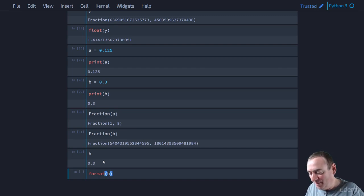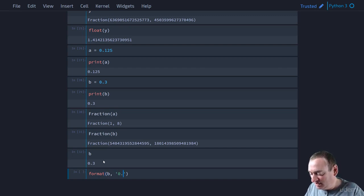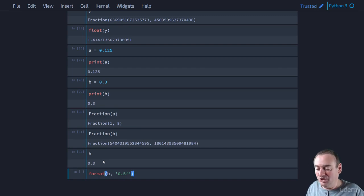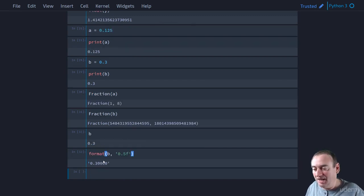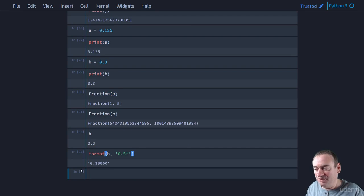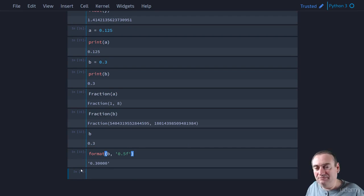So for example, we might say format B and give us five decimal, five digits after the decimal point. And we get 0.30000. Well, that looks still fine. That still looks exact.